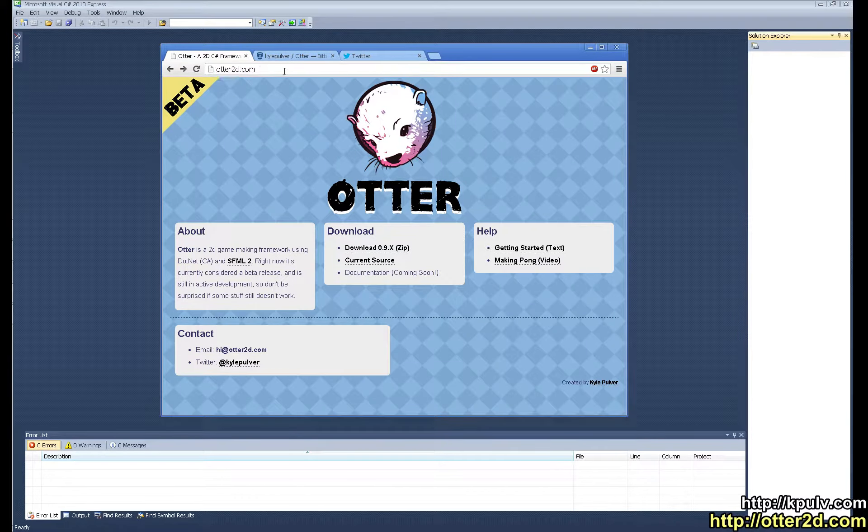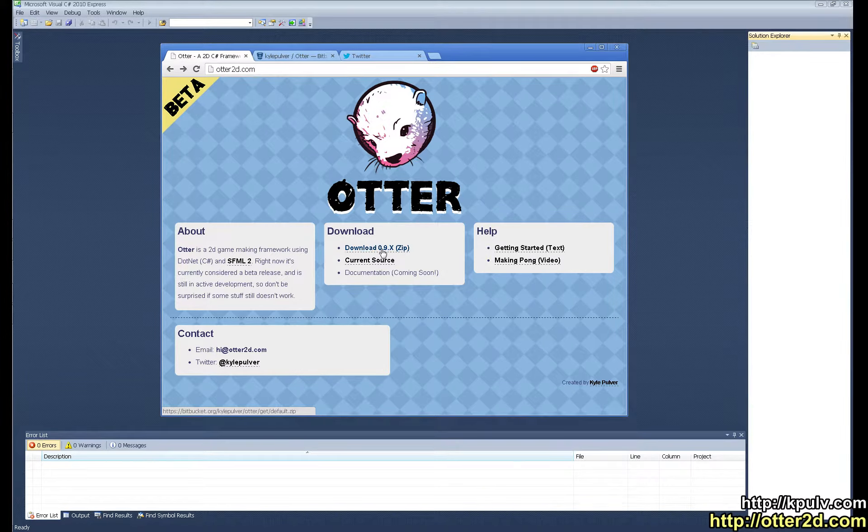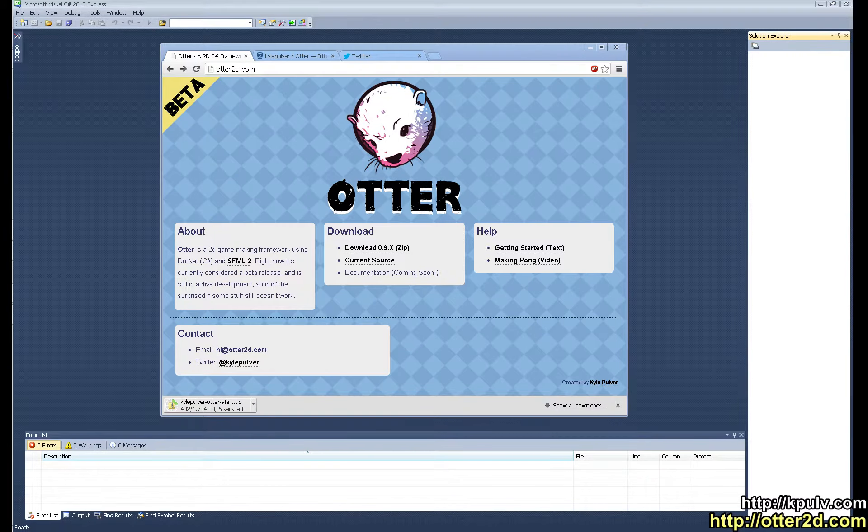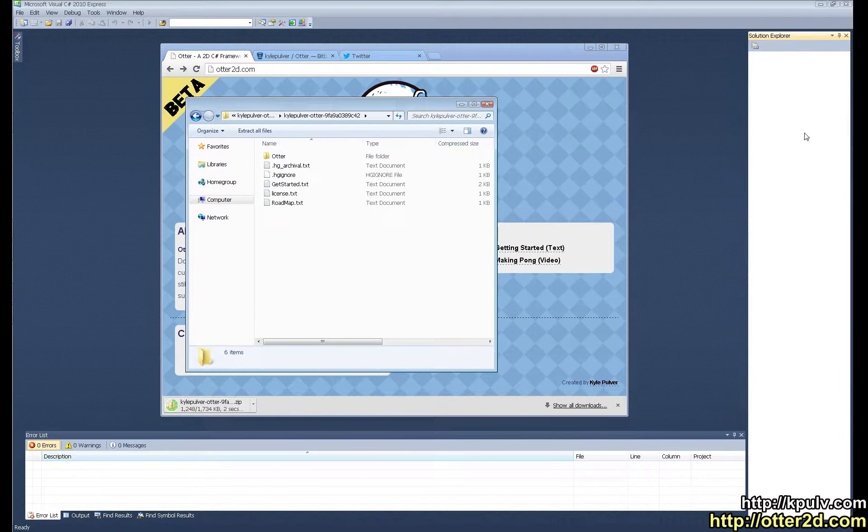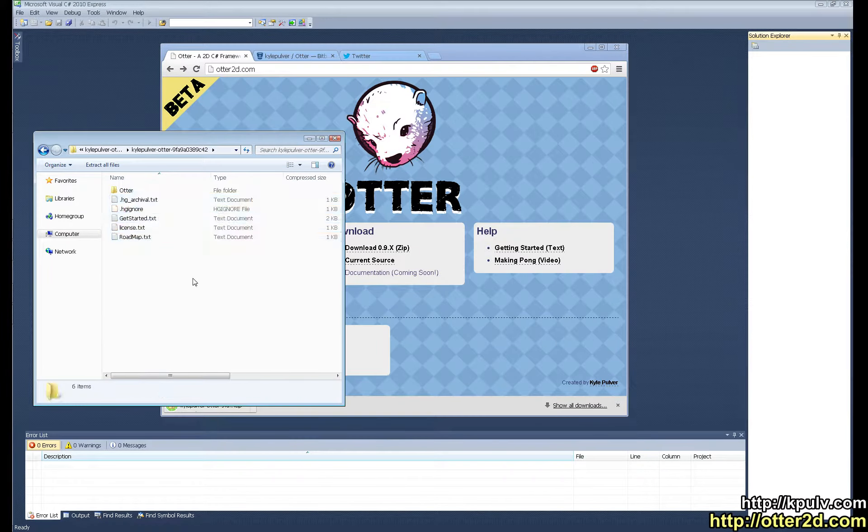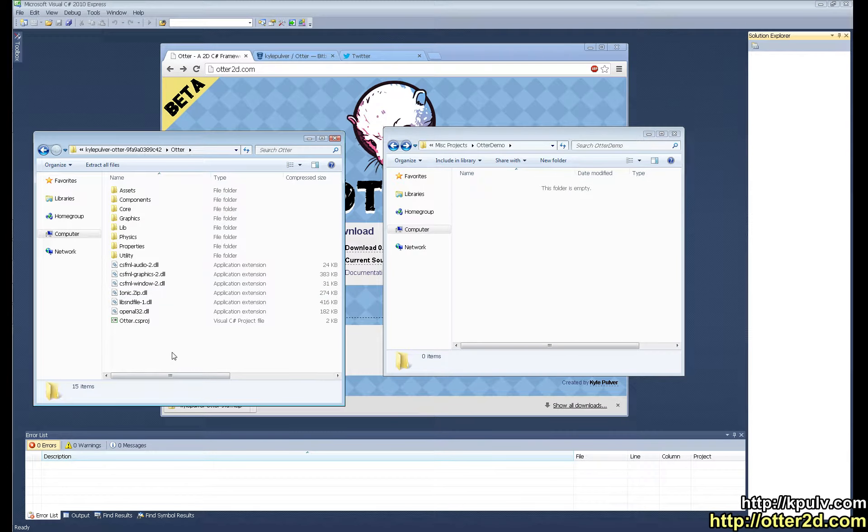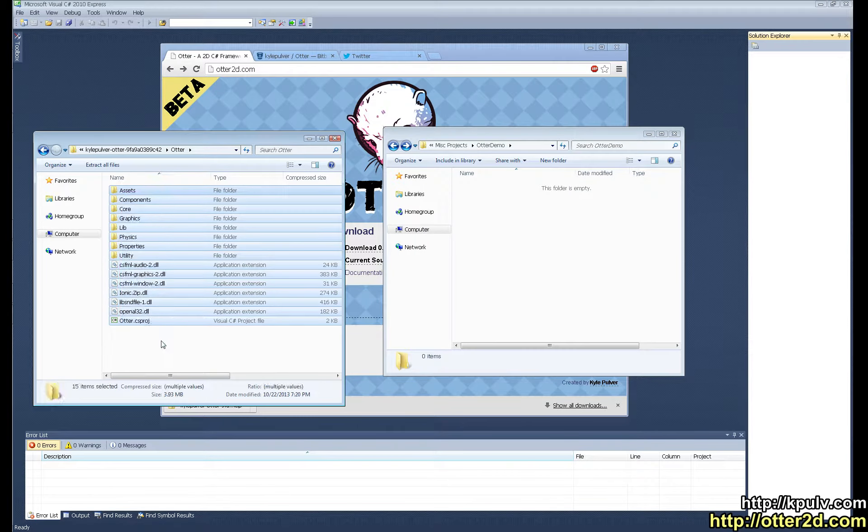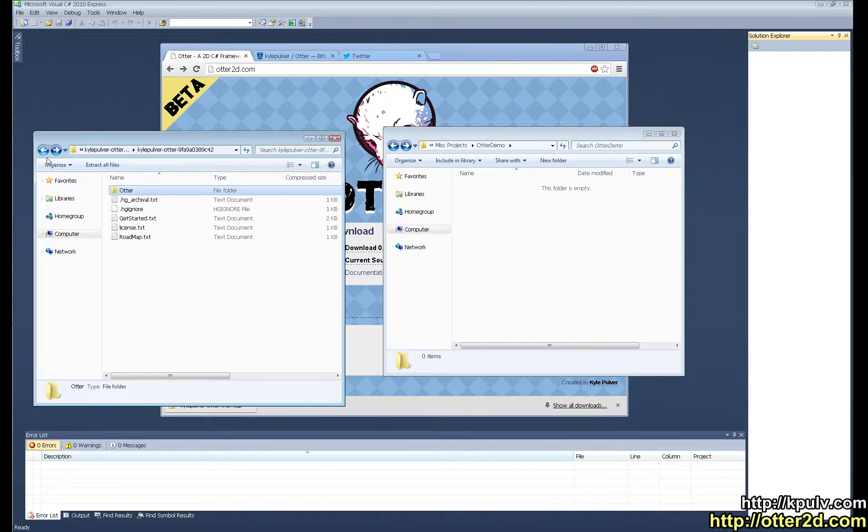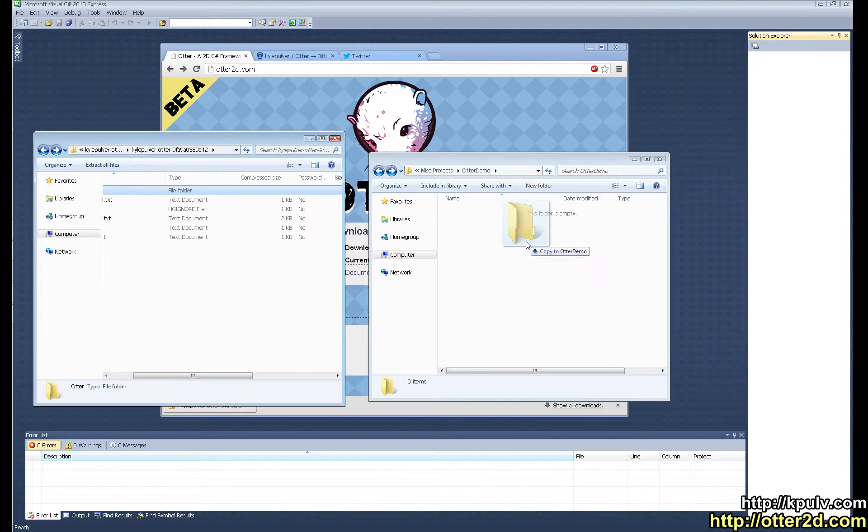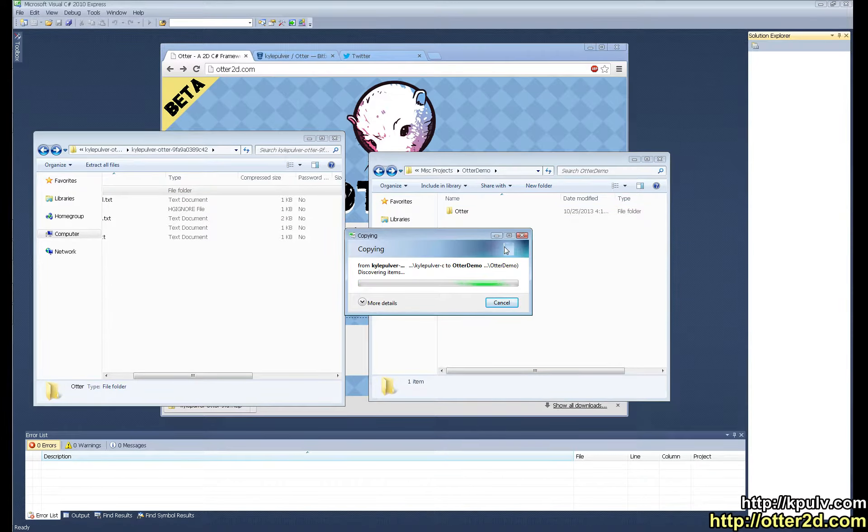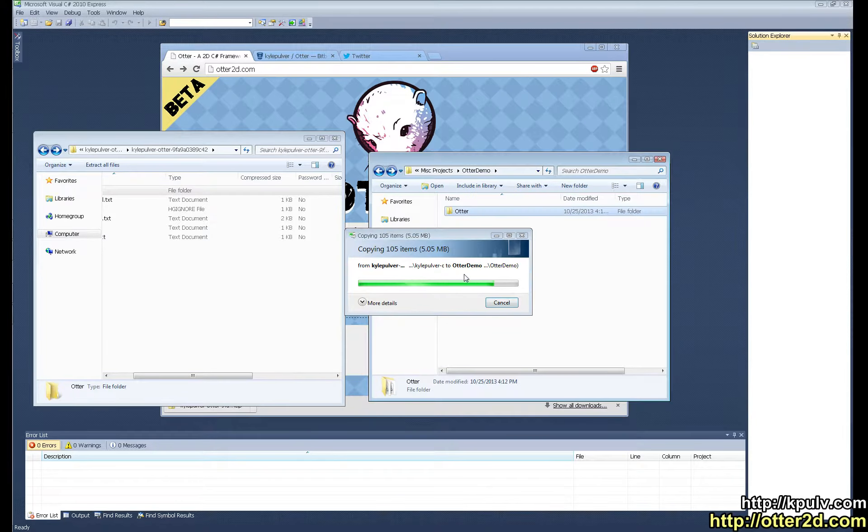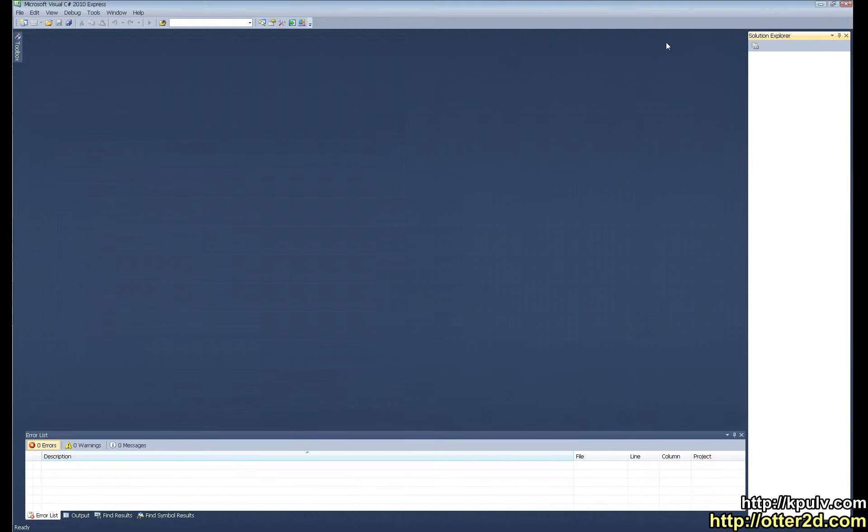You can go to otter2d.com and download the latest version as a zip file. Inside the zip file is the entire contents of what's on Bitbucket, and inside this Otter folder is the full source and the CS project file. In this folder I'm going to be doing all the work here, I'm going to put my game here as well as Otter. I'm just going to drag Otter over here.